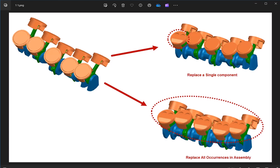This is very useful when you need an alternate design. As you can see here, the top shows replacing a single component, and the below image shows replacing all occurrences in the assembly.